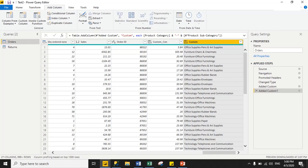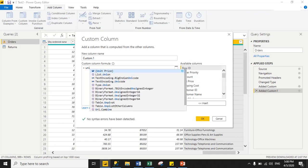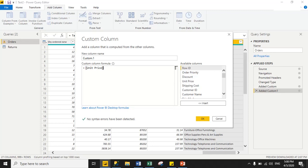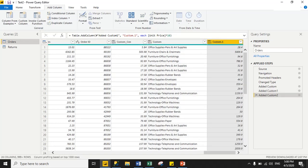Now we will perform one more calculation with a custom column. Select custom column and we will multiply unit price by 10, then click OK. It returns the result successfully.